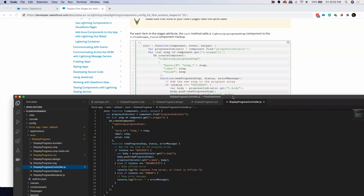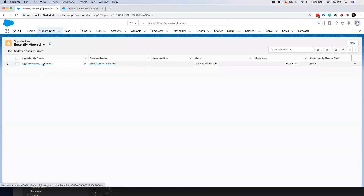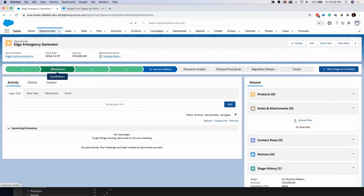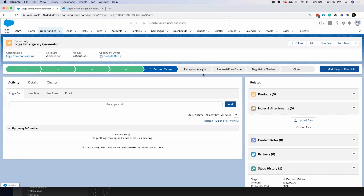What this component is going to do is read the stages which I'm going to create in my flow, and it is going to show the stages as a kind of progress bar in the flow screen. If you are familiar with opportunities in Salesforce, when you go to any opportunity, you'll see it's basically tracking the opportunity stages and showing the stages visually. It's a very good way of showing which stage you're in, and now you can have the same thing in your visual flow.